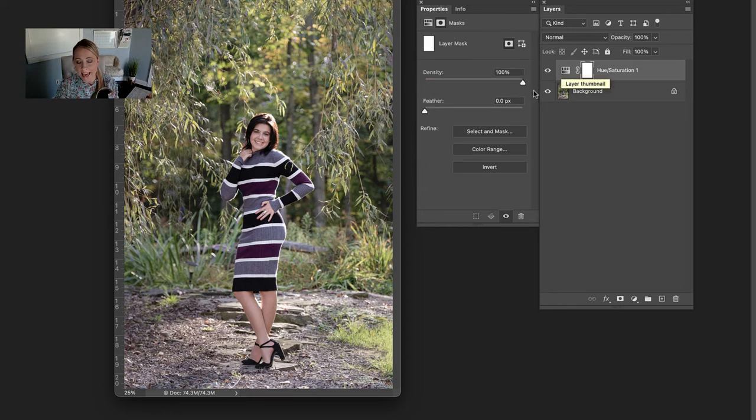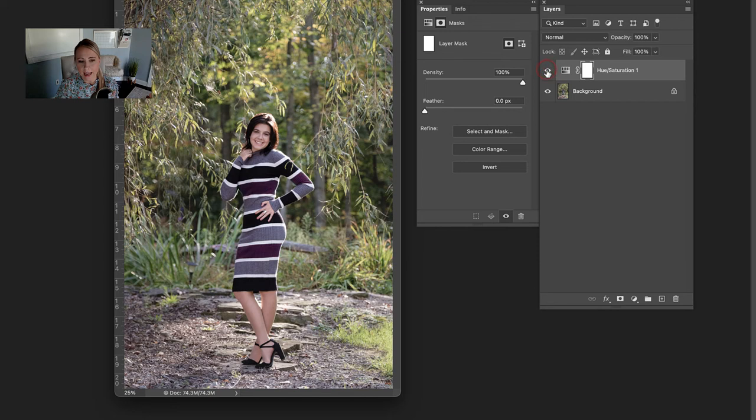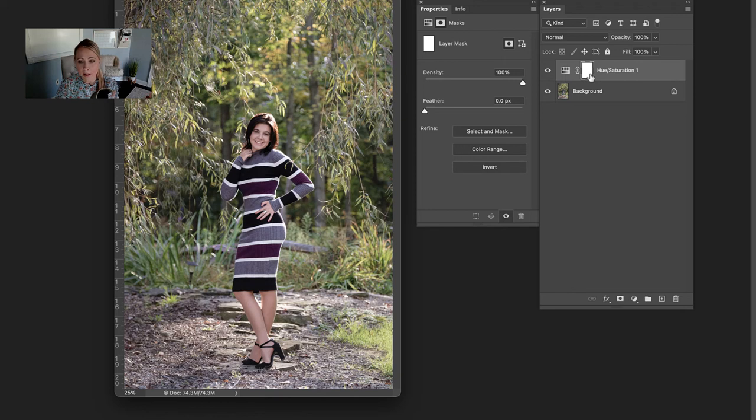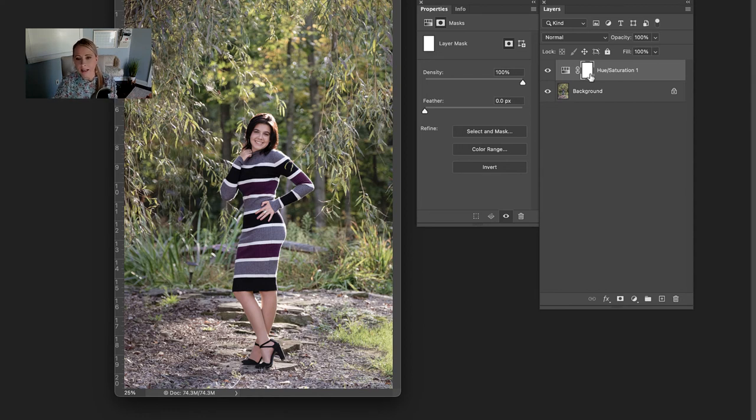Now one thing that can happen is that Photoshop grabs some color in the background, so let's turn this on or off and see. I actually don't notice anything happening to this background, but if it did, this comes with a layer mask, and you could select the brush tool, make sure that it's black, and then brush out any areas you don't wish to make this adjustment. I recognize that this was a very simple image to work on.